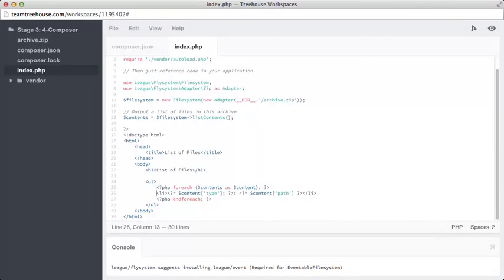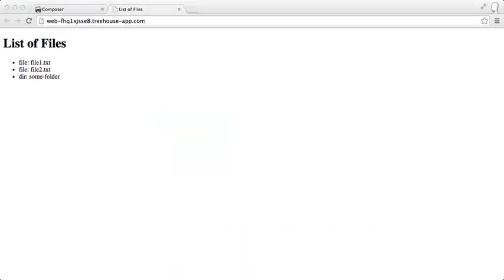And there we have it, a complex task made super easy just by installing a Composer package. I promised we would look through PSR-4 as part of Composer.